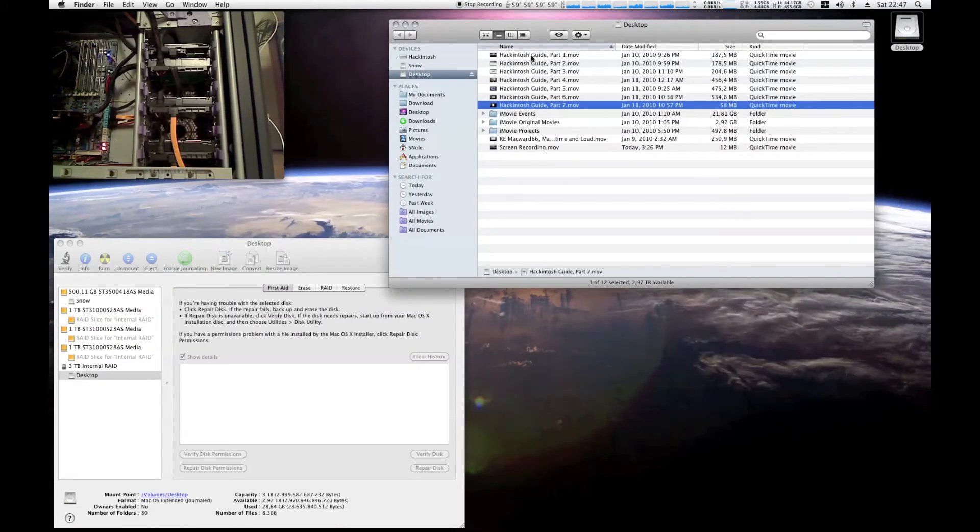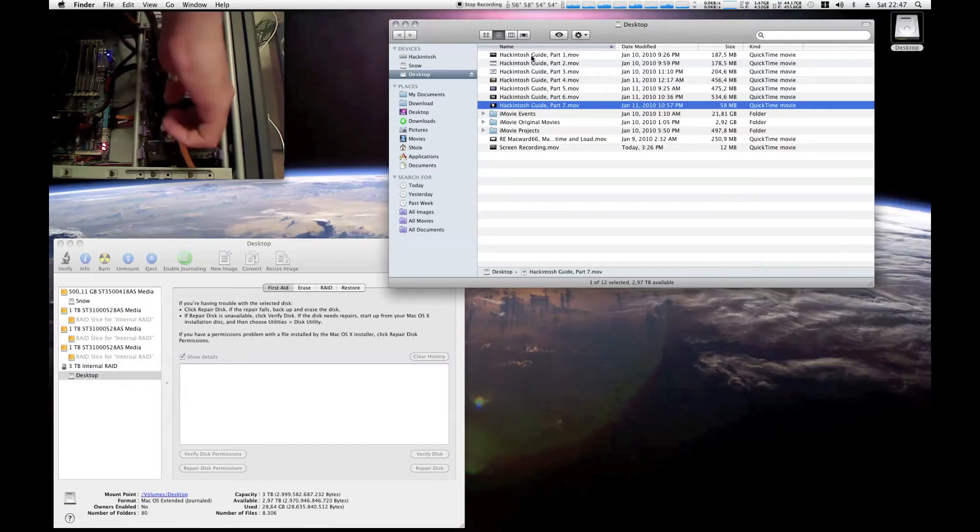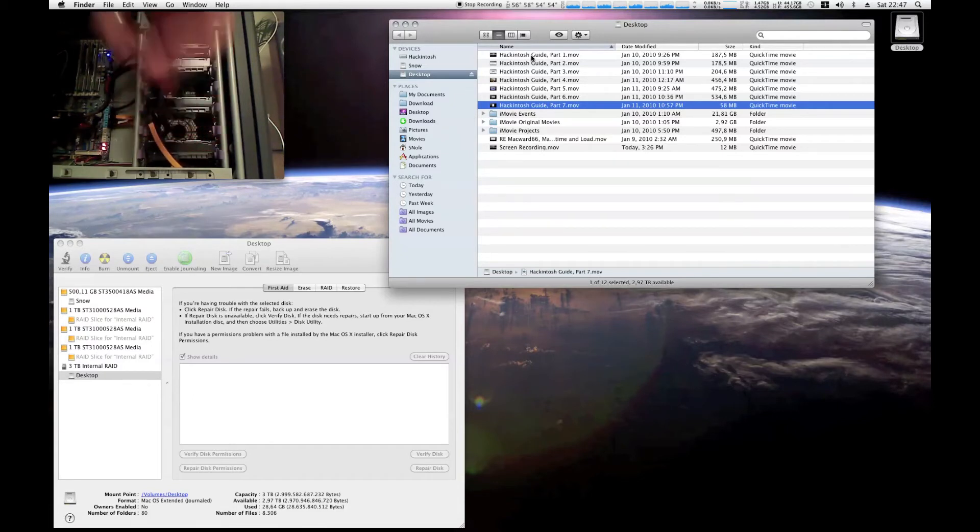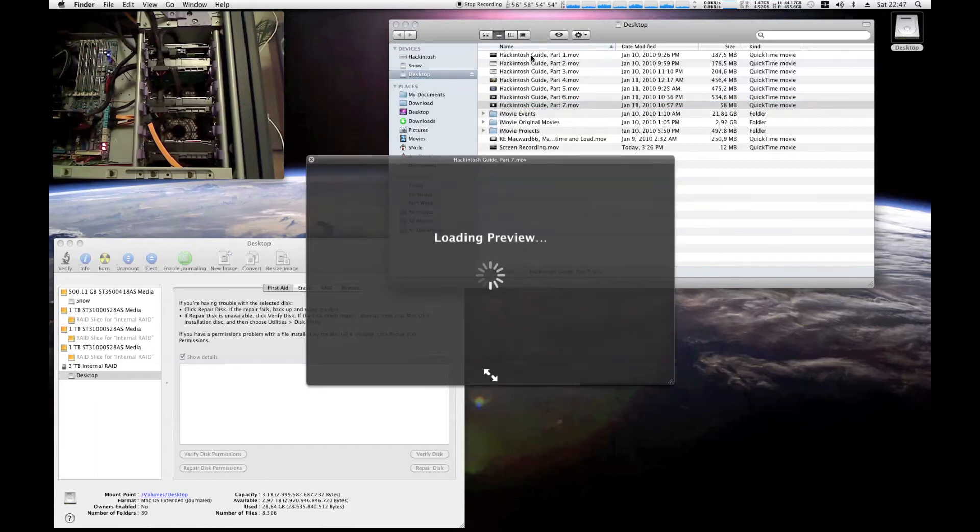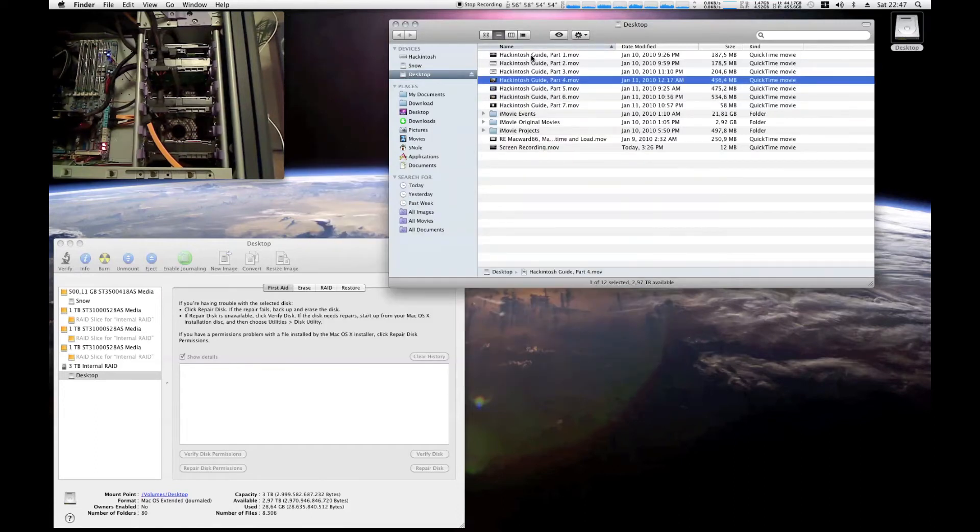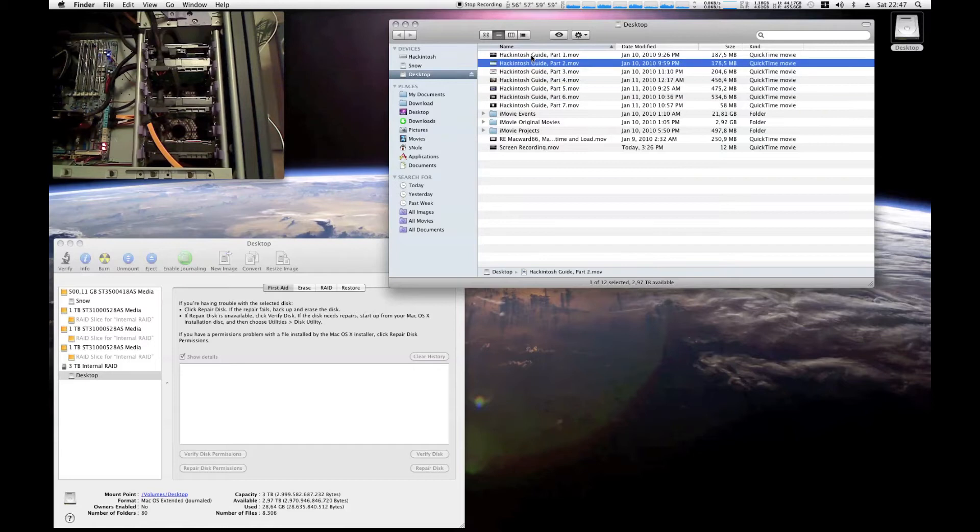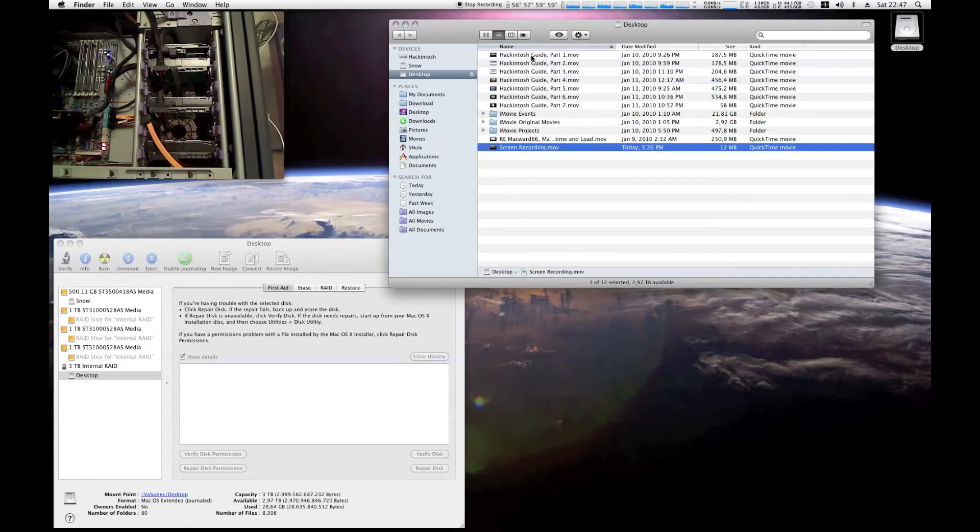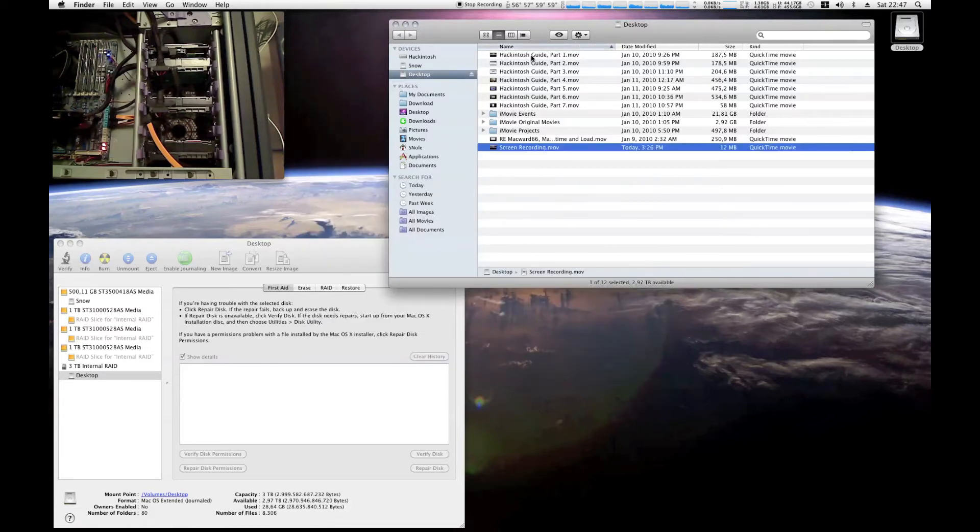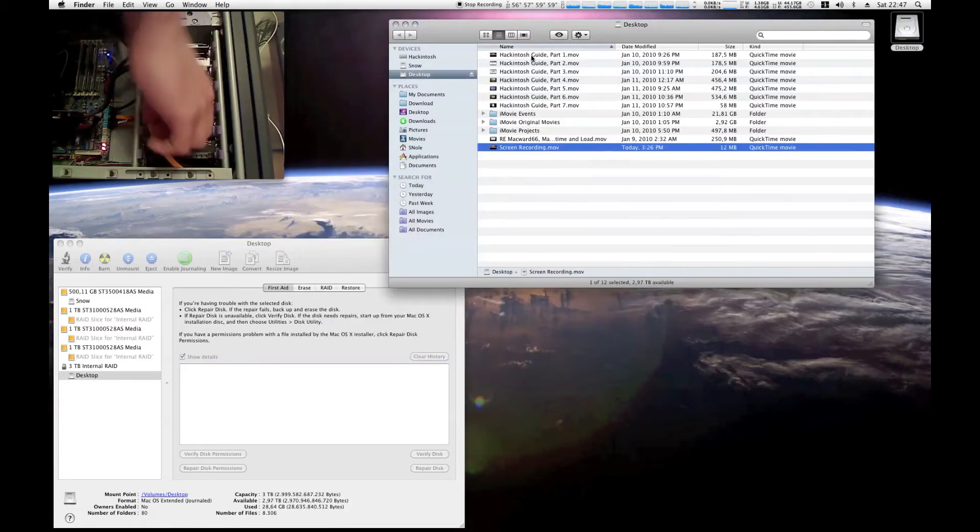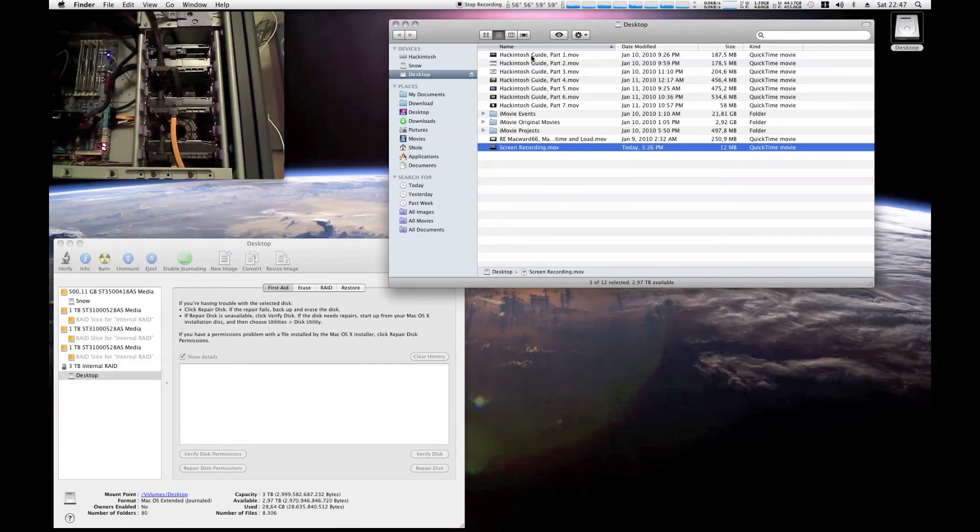But if I take the same drive out again, there we are, it's out. You see, I cannot access the file. Sometimes I'm able to. I'm guessing that's because the operating system has cached the file in advance. Let me demonstrate that.